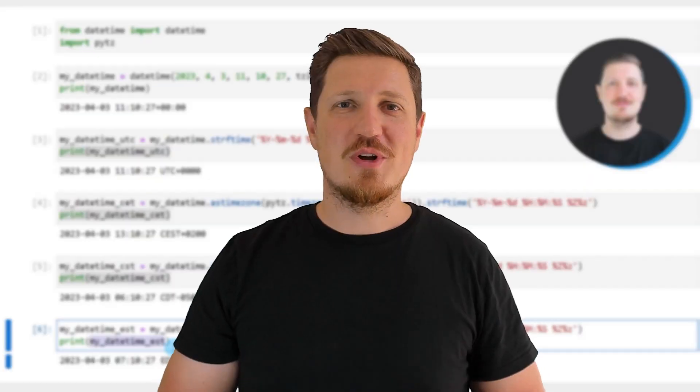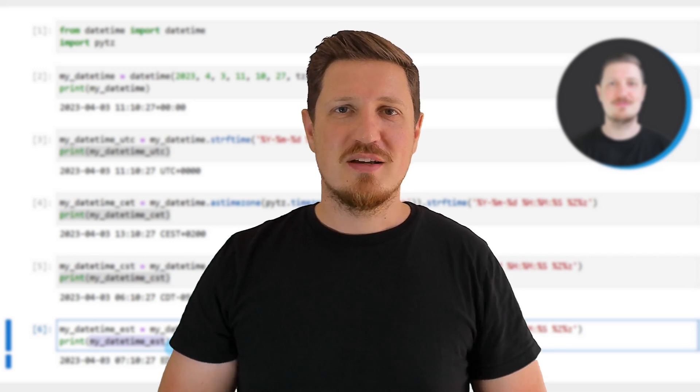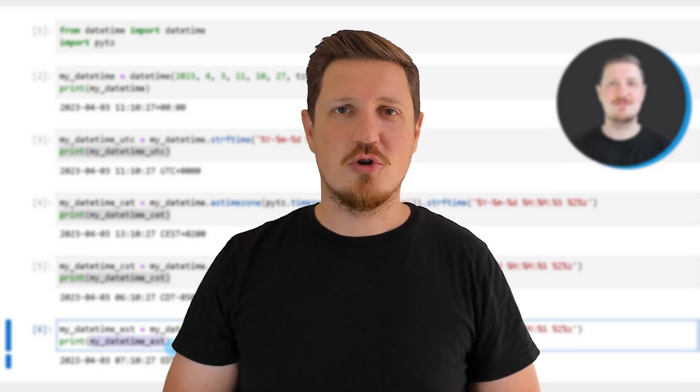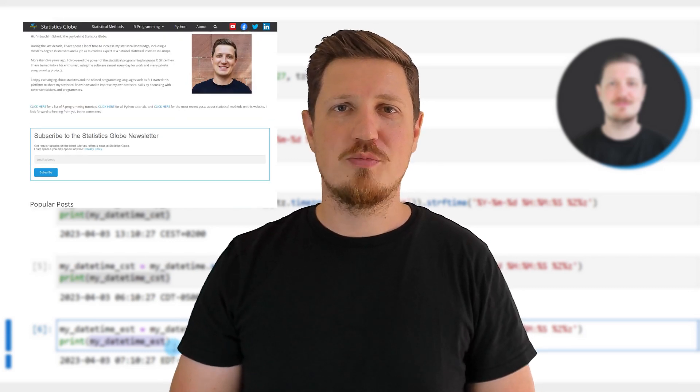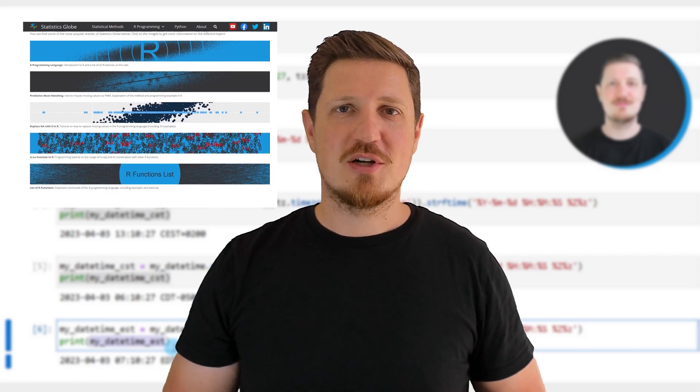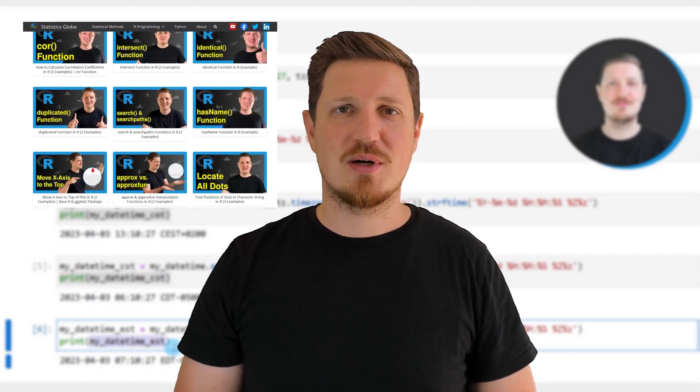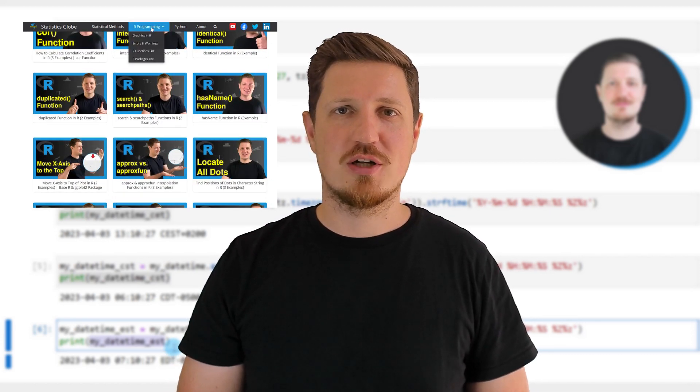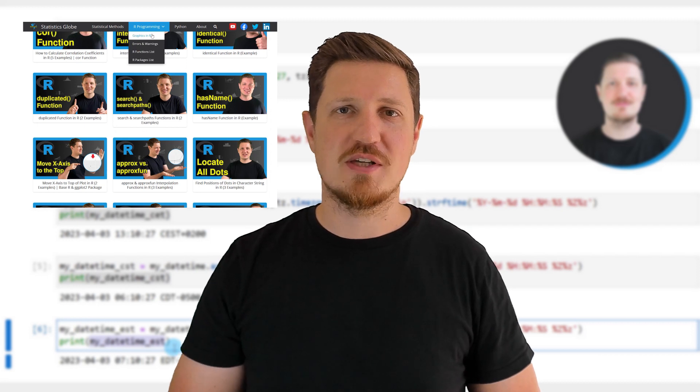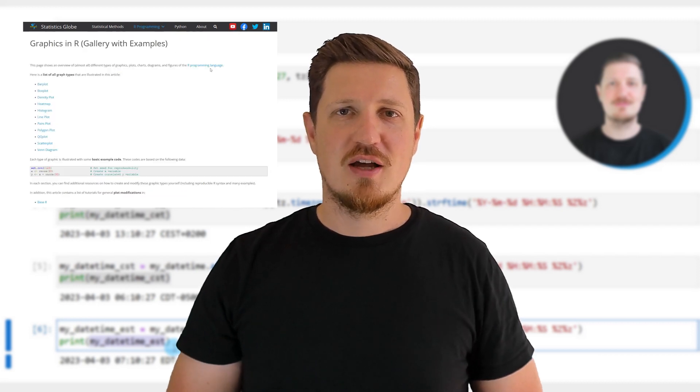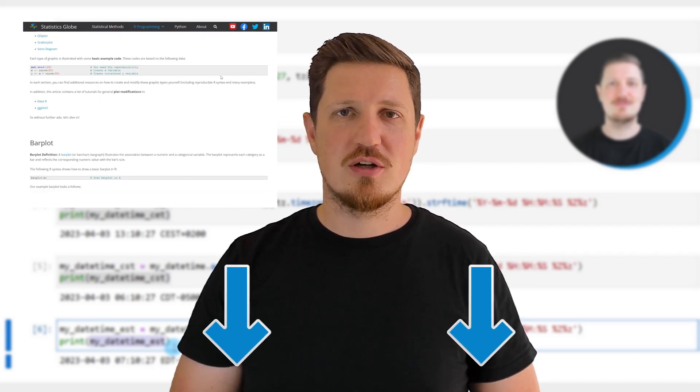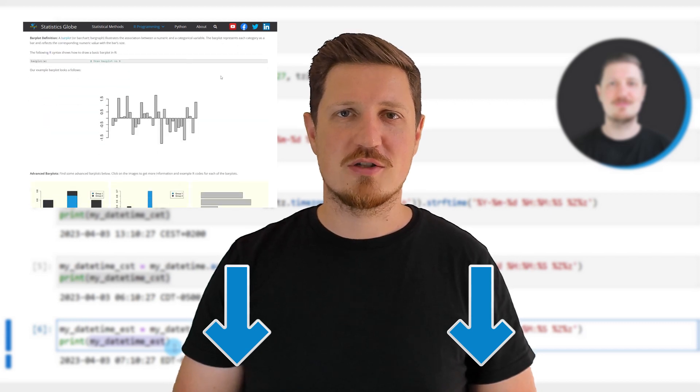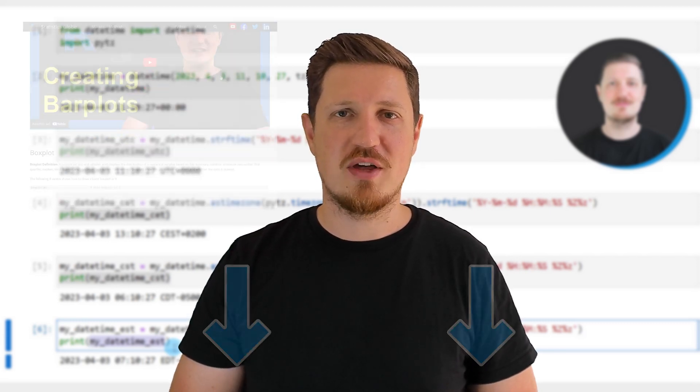That's all I wanted to explain in this video. In case you want to learn more on this topic, you may check out my homepage statisticsglobe.com because on my homepage, I have recently published a tutorial in which I'm explaining the content of this video in some more detail. I will put a link to this tutorial into the description of the video so you can find it there.